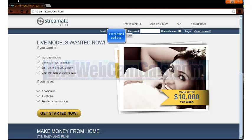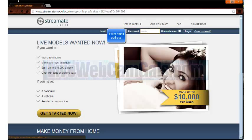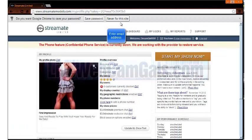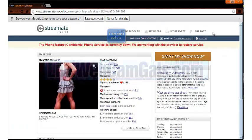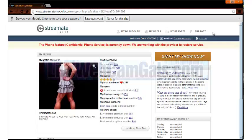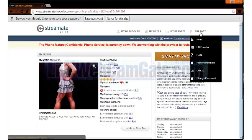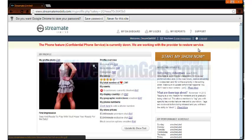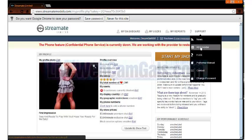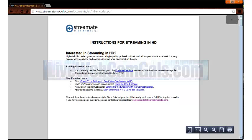The first thing you need to do is log in to your account at www.streammatemodels.com. Once you're logged in, in the upper right corner put your cursor over support to look at the drop down menu. Then click on HD encoder which brings you to a PDF file. Under new encoder users, click download the encoder located at the end of the second bullet.